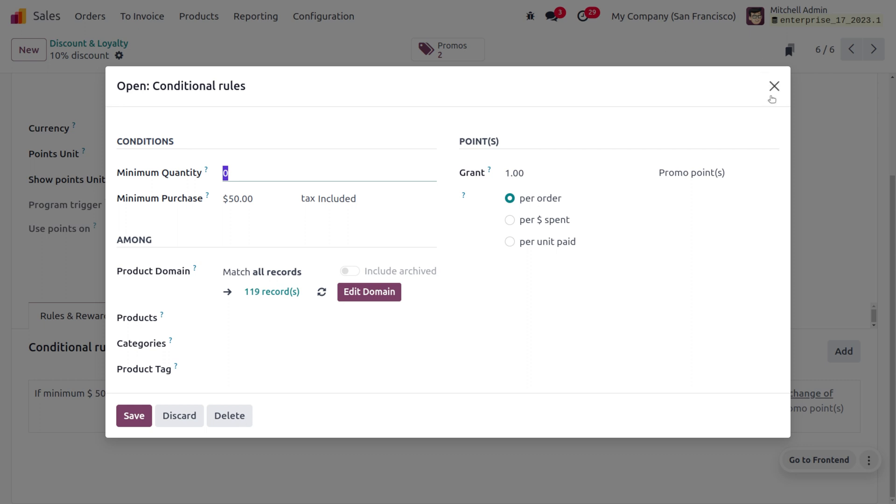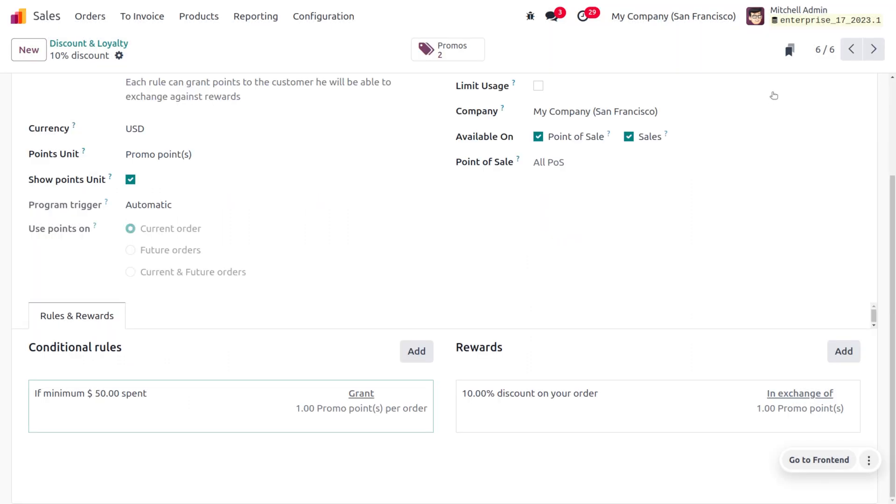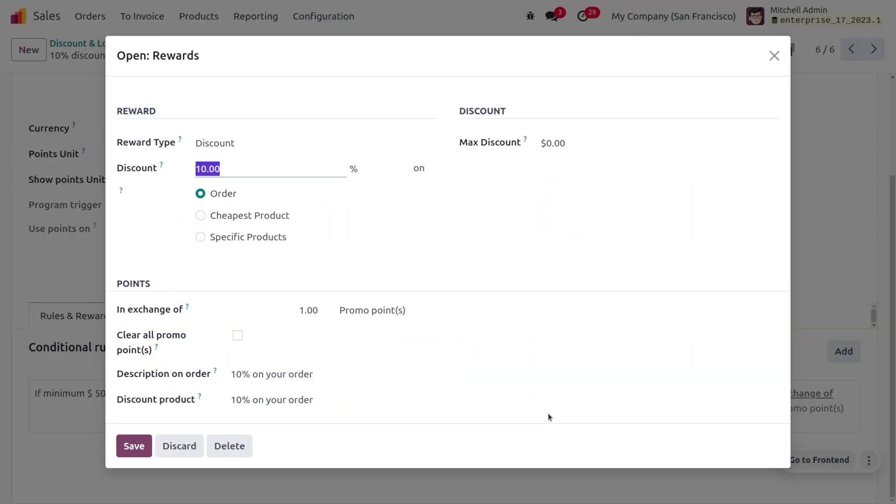Once you've set the conditional rule, you can set a reward for this. The customer will be getting a discount of 10 percentage on his order, which we have set here.